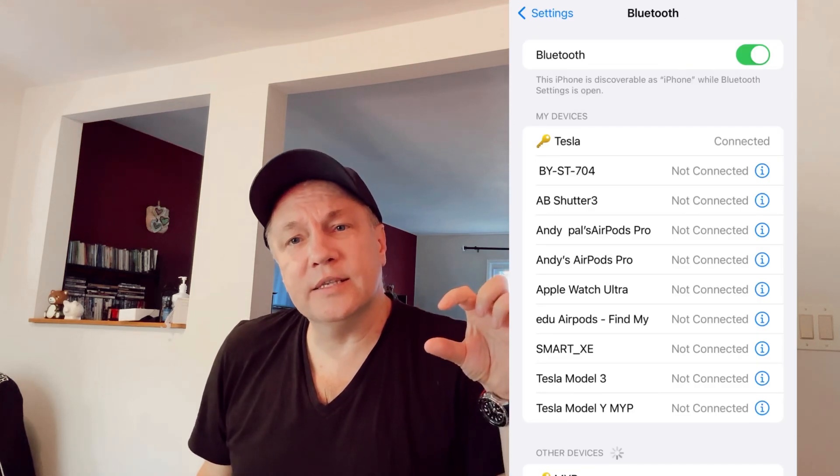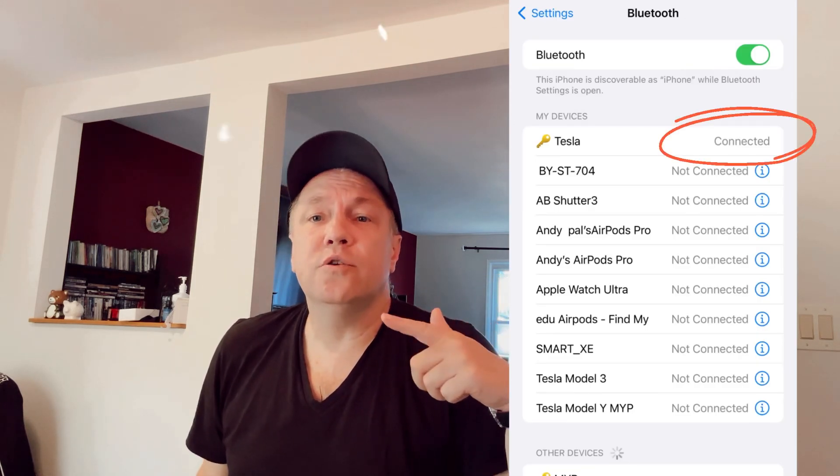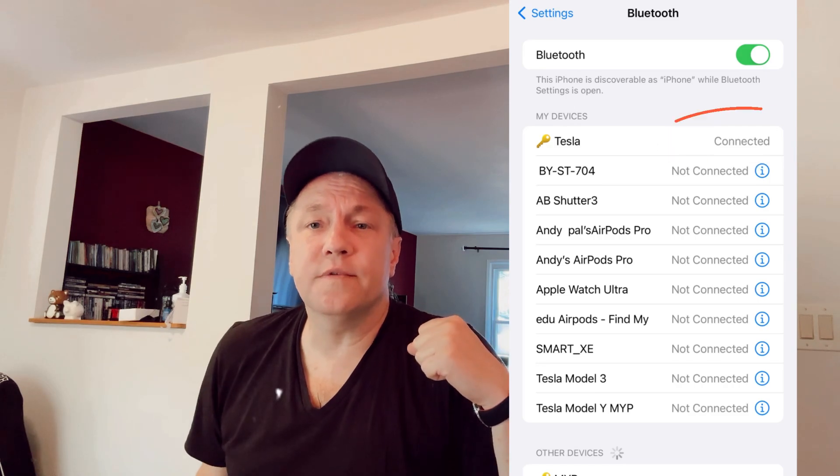Now a postscript: after you reset the network settings, make sure you re-enable and reconnect all the Bluetooth devices you have stored in your cell phone — they will all be effectively disconnected. For example, if you have AirPods or any other device like an Apple Watch, or you drive a Tesla and in the Tesla app your car will be shown as disconnected, make sure you reconnect them using Bluetooth and Wi-Fi.